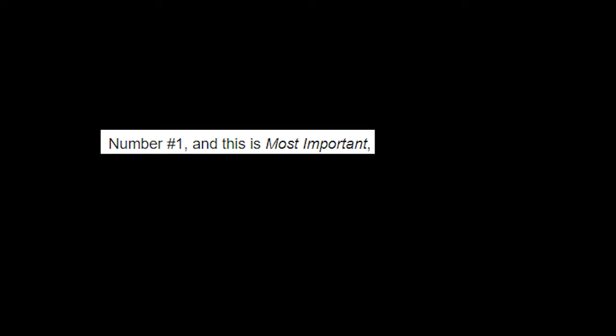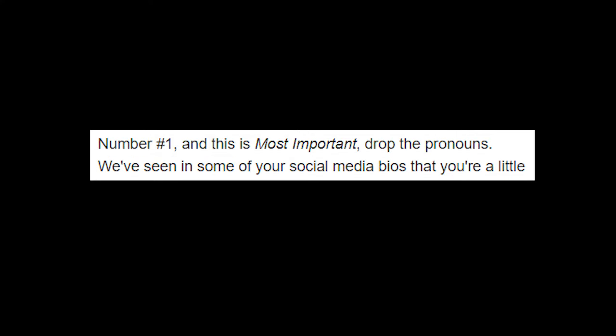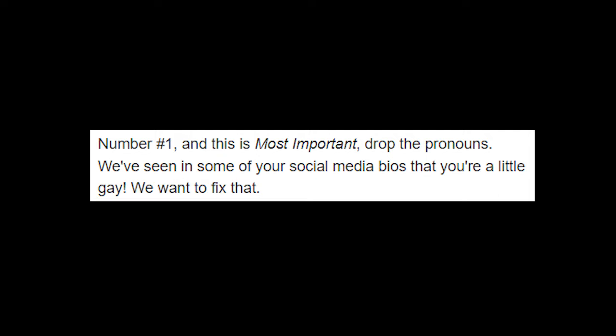All right, number one, and this is most important: drop the pronouns. We've seen in some of your social media bios that you're a little gay. We want to fix that. Okay, okay, that's fair. I can, you know, I knew that'd probably be a problem someday, getting a job. I figured that wouldn't fly for everybody.